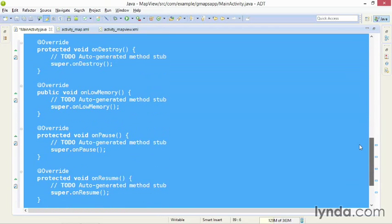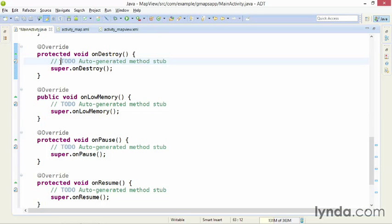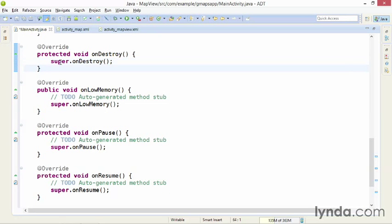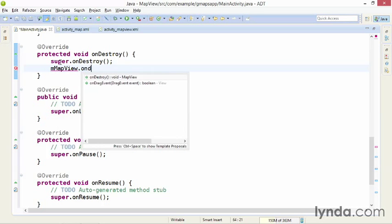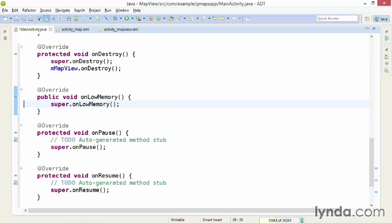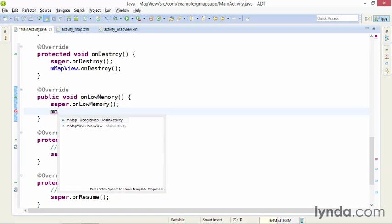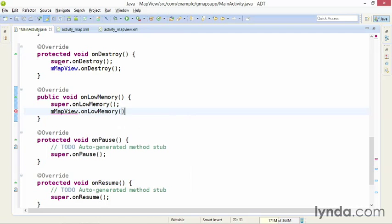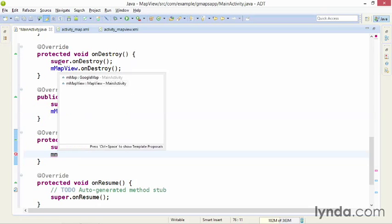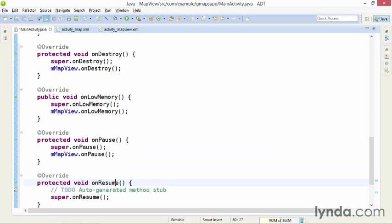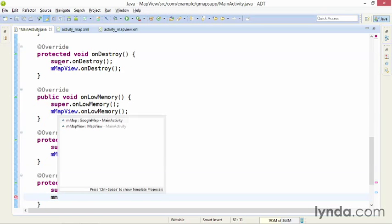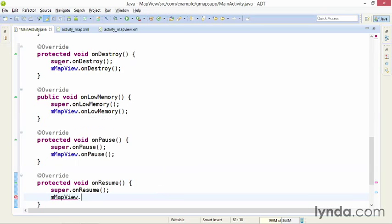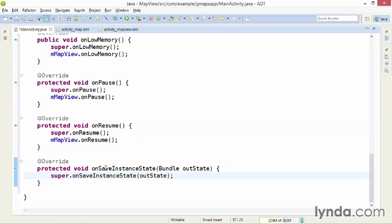And here are the methods that I need to override. And I'll do them in order. For each of the methods, I'll get rid of the auto-generated comment and then add code after the call to the superclass's method. I'll call mMapView.onDestroy. Then I'll do the same thing with onLowMemory. And onPause. OnSaveInstanceState is like onCreate, in that it receives an argument that needs to be passed forward.